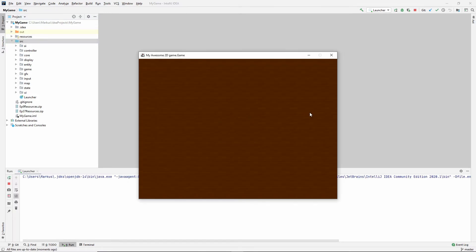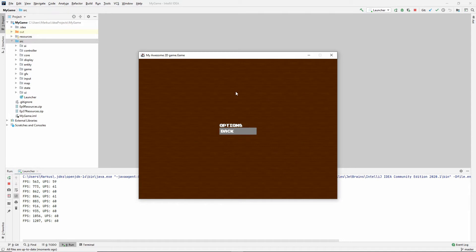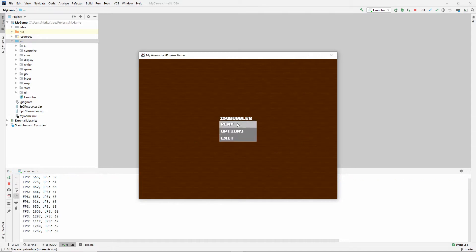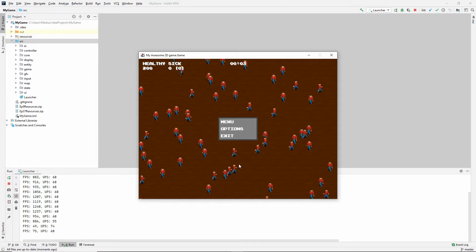So in our last video, we made a menu state. Here's our little menu. We have this options button that takes us to the options, of which we have none. And we also have this play button, which takes us to the game state.